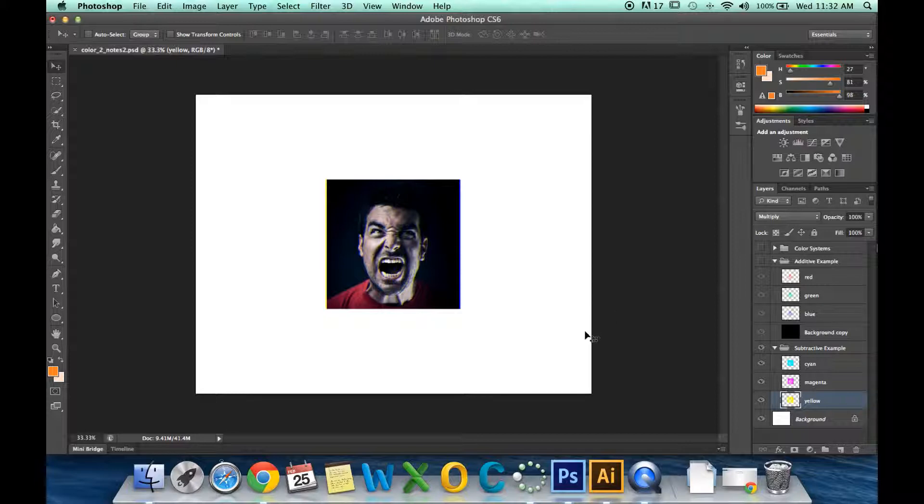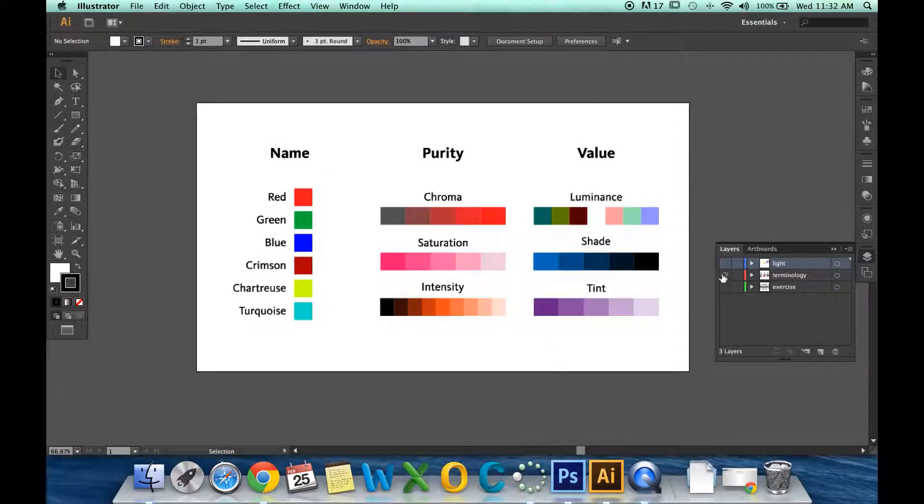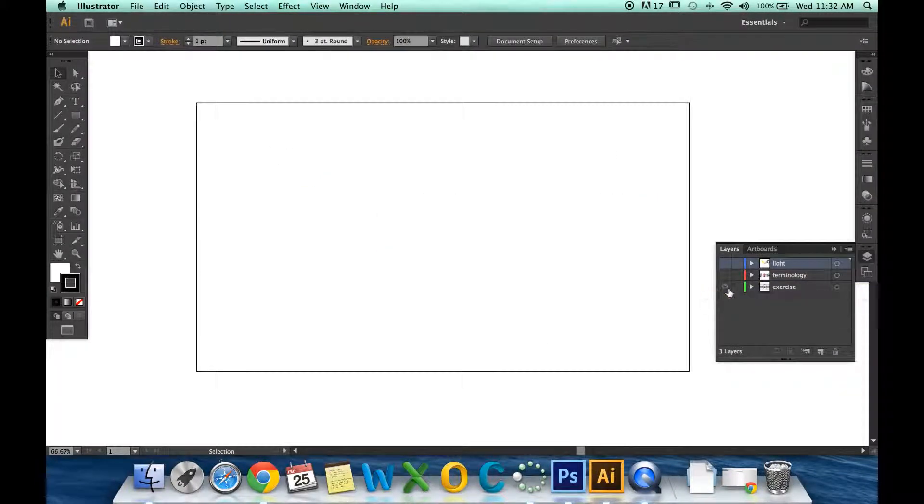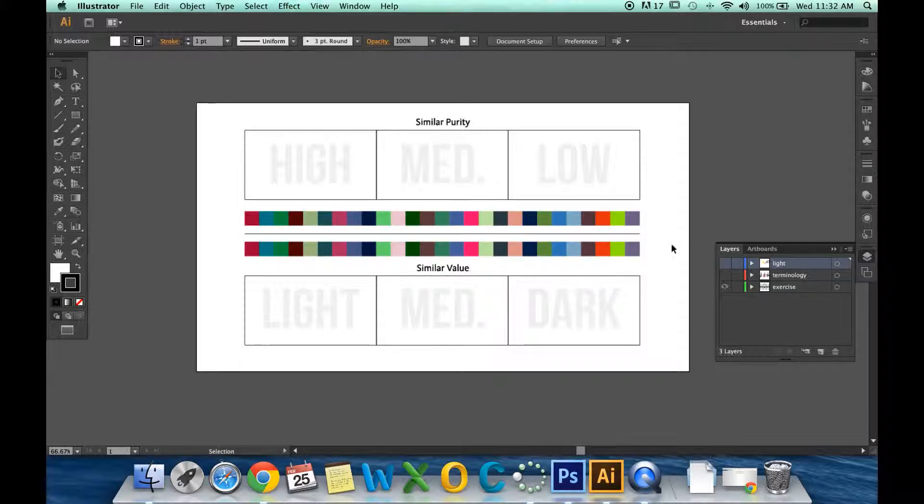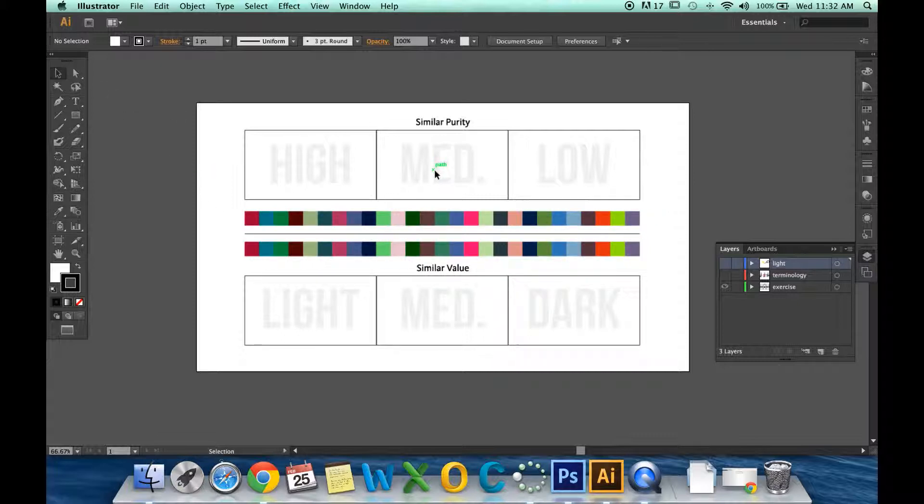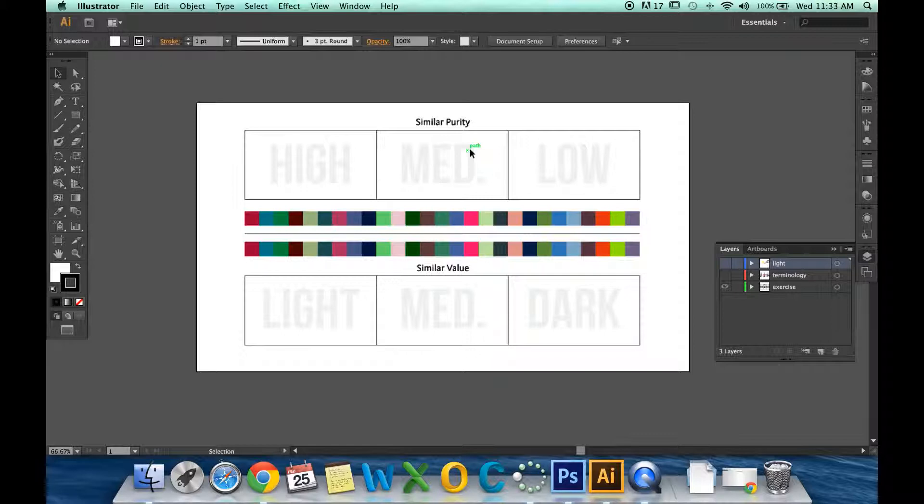Your example in Illustrator is the exercise. There are two rows of color that are exactly the same. Your job is to take, with your move tool, each color and drag it up to the box it belongs in. On the top is purity. You want to group the colors based on their purity. Do they have a high purity value? Do they have a low purity value? Or are they somewhere in the middle?